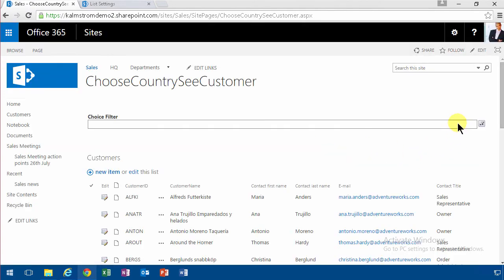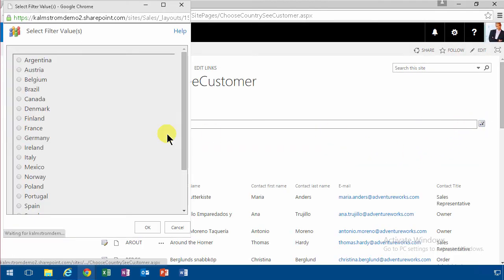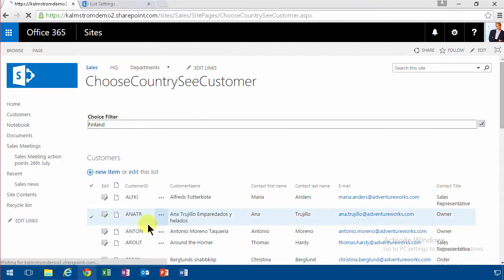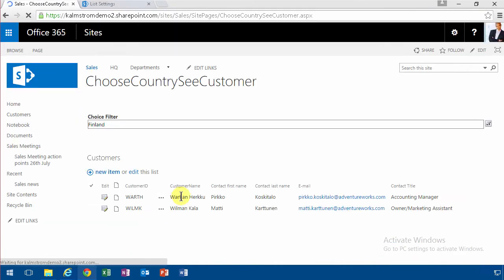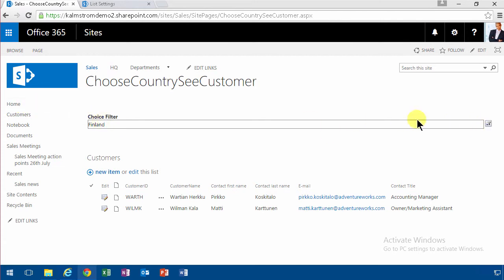And now you'll see that if I select Finland here, I get some Finnish sounding customers there. So that's how I would use the choice filter web part.